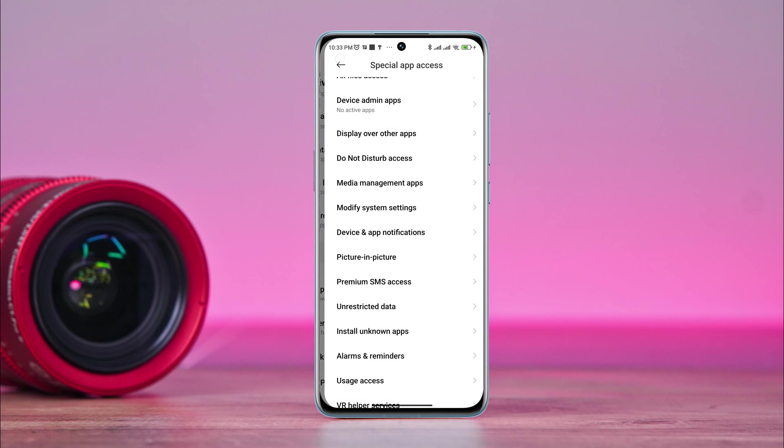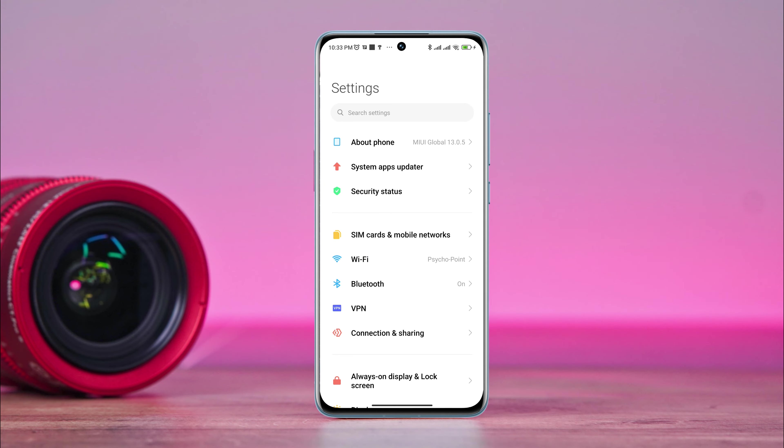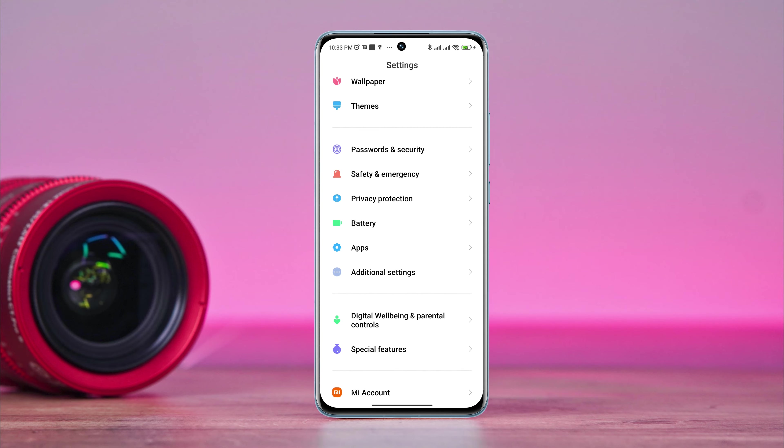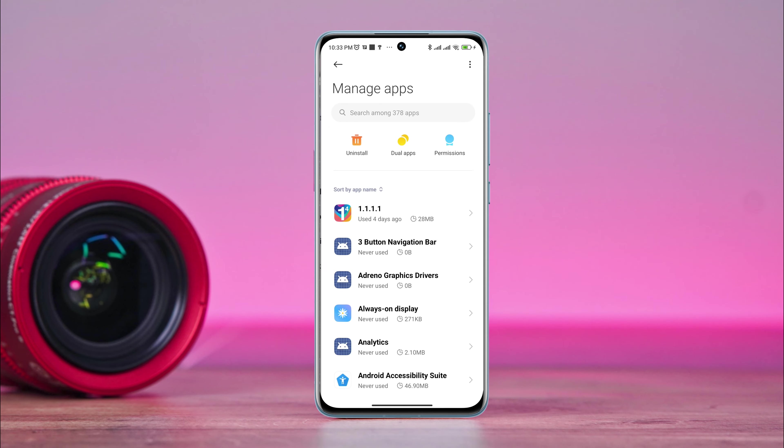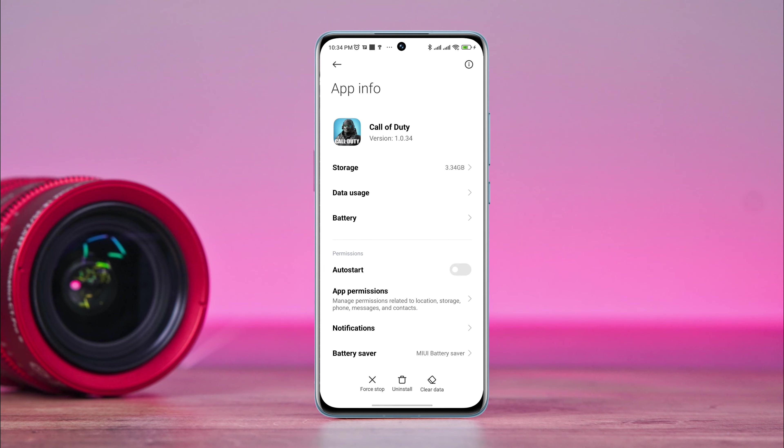Now go back to the primary settings of your Android device. Scroll down to Apps and tap Manage Apps. Look for the Call of Duty application and tap on it. Now tap Auto Start.